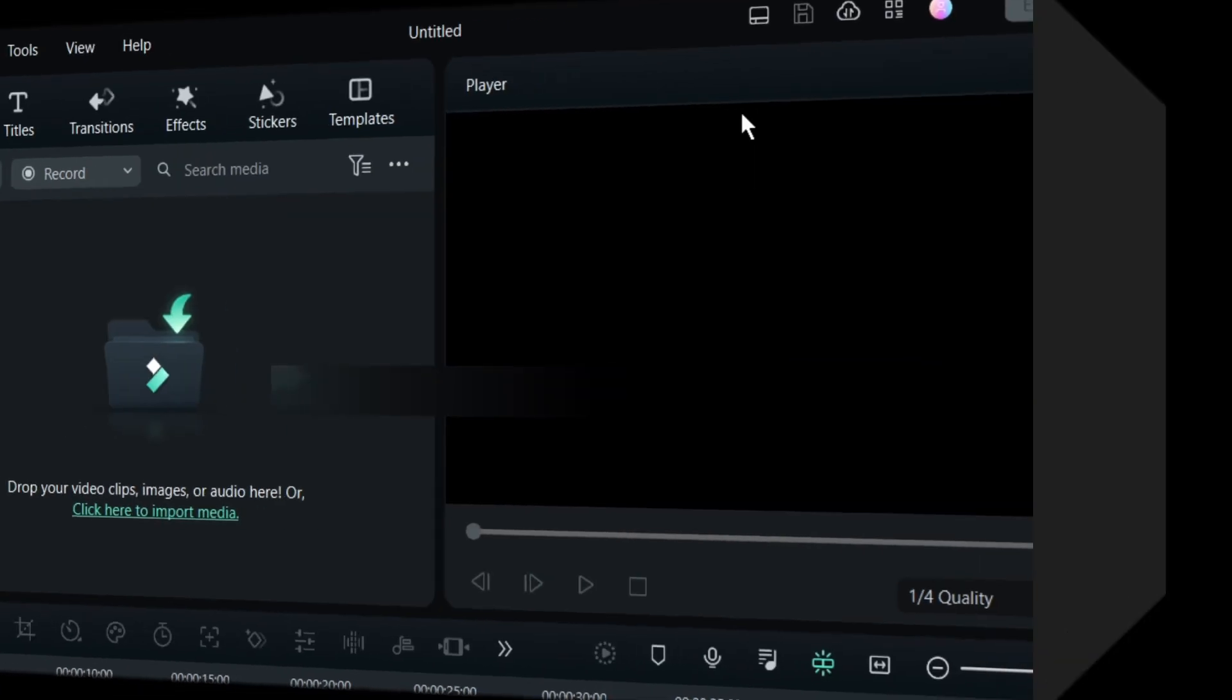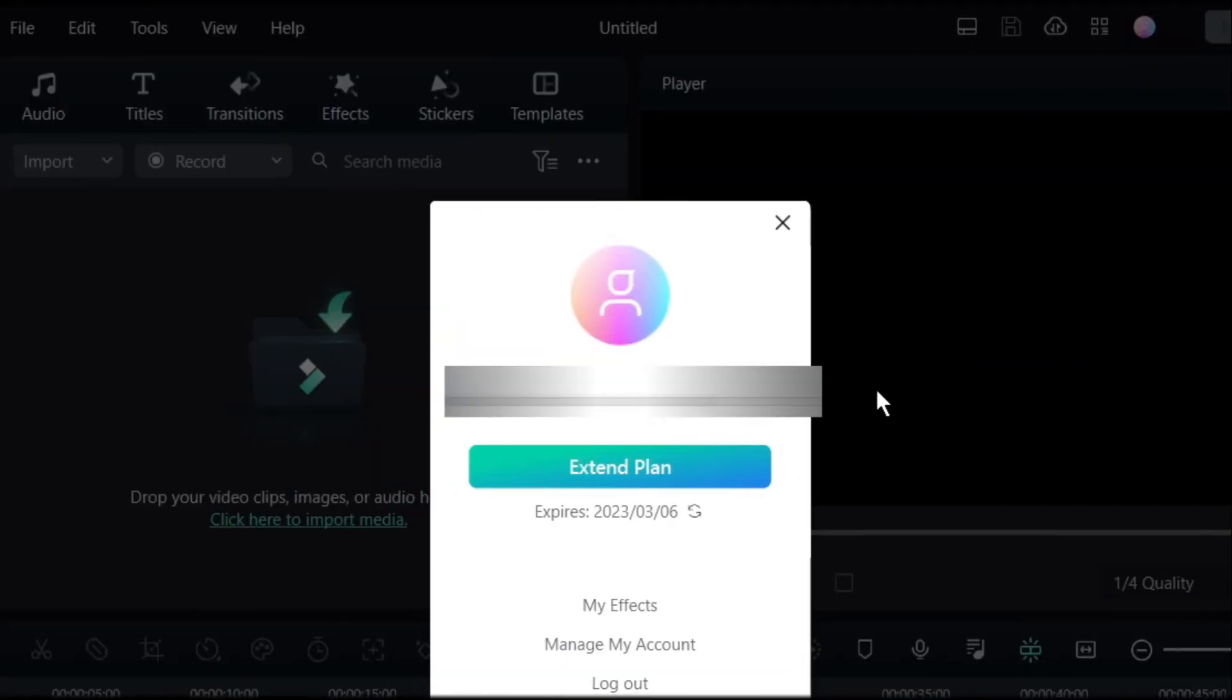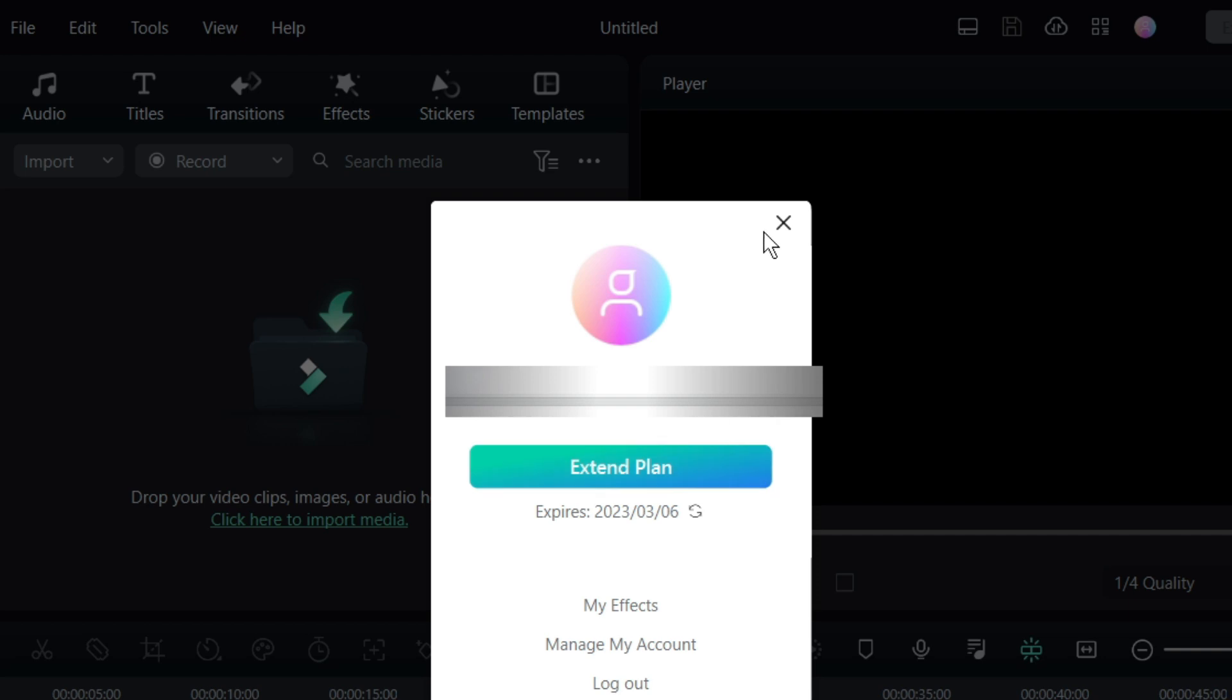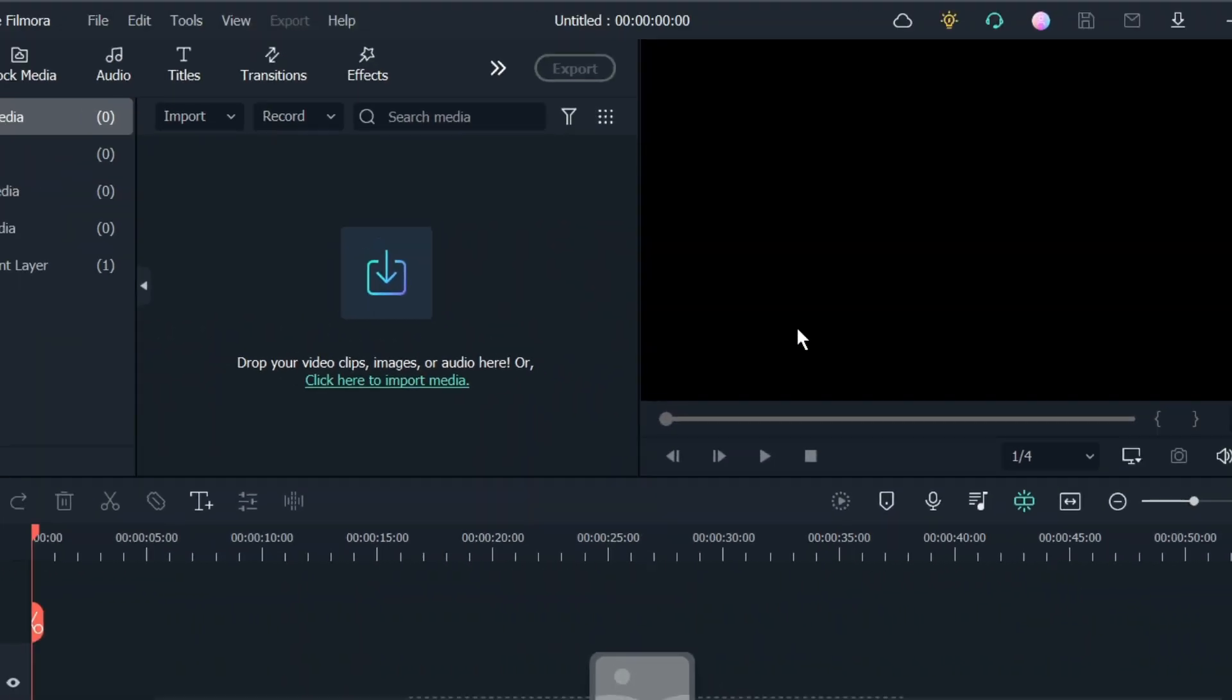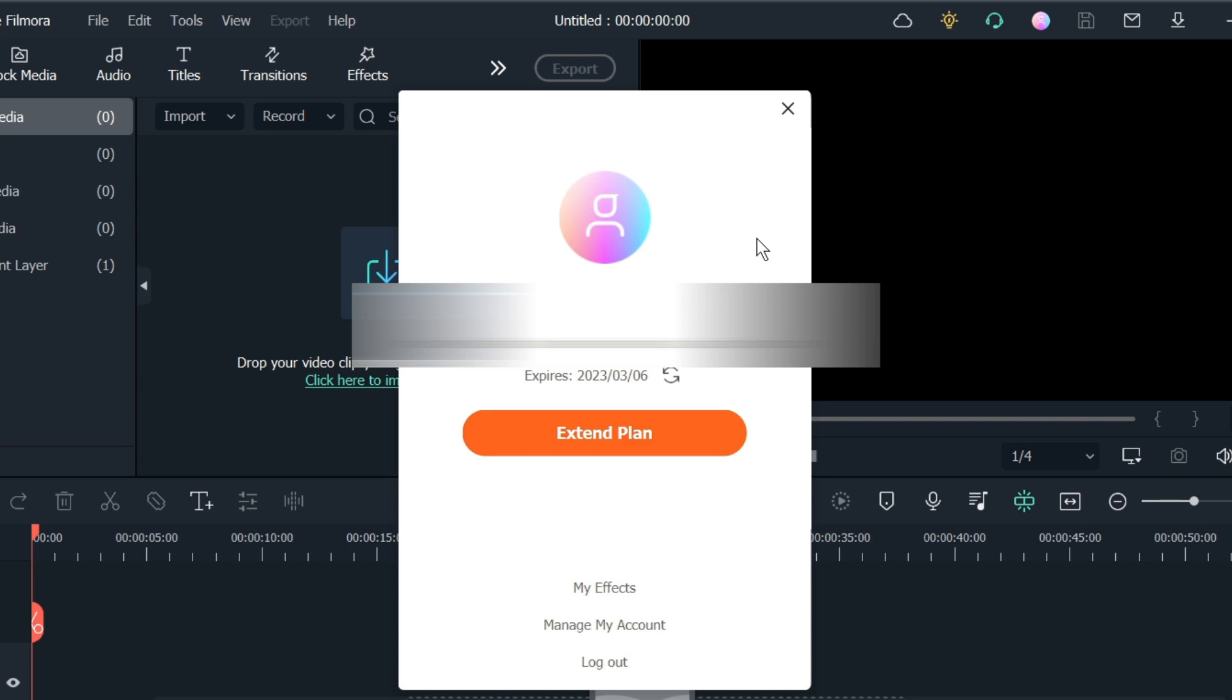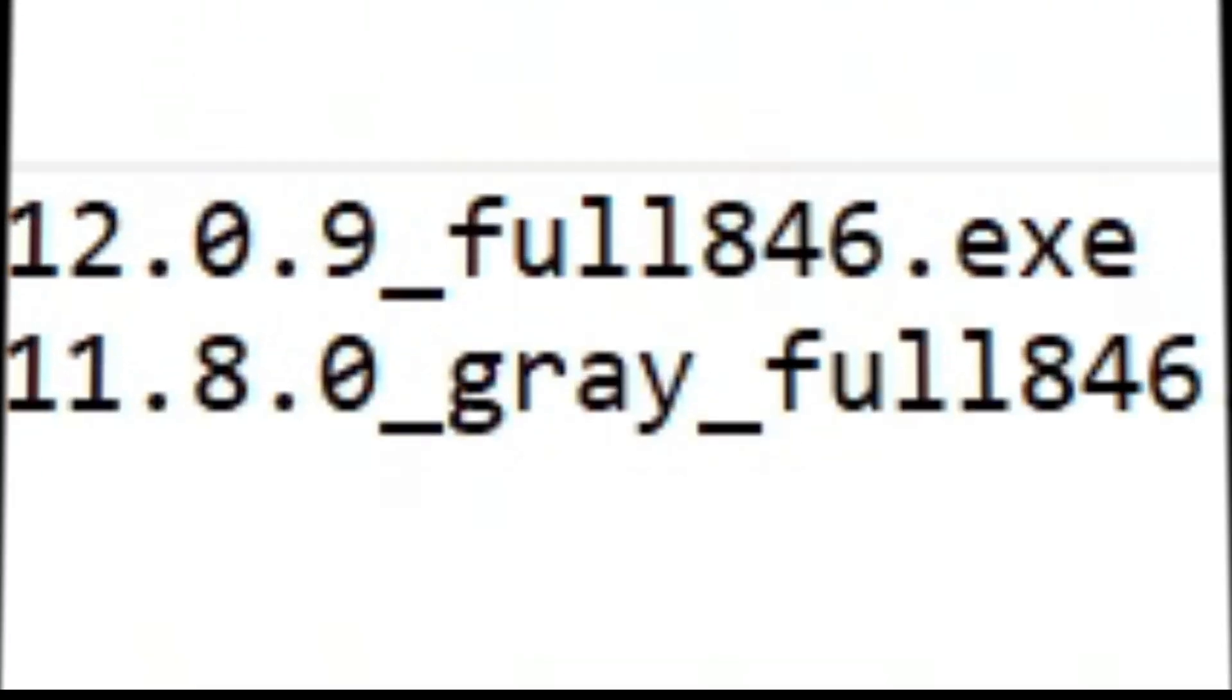Number two, it will use the same directories for files and all other things. So you will be logged on to one account in both versions of Filmora. Now this is clear, so let's start the video.